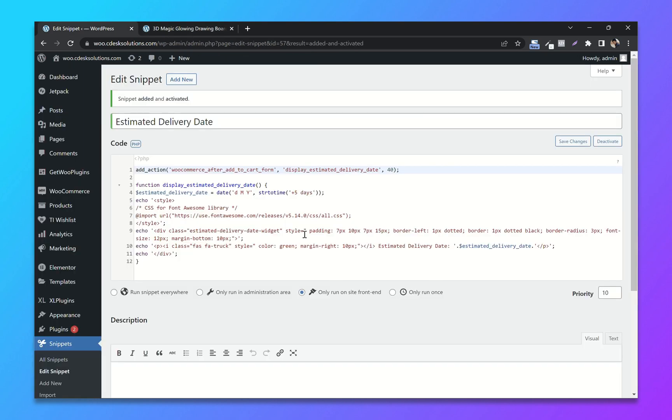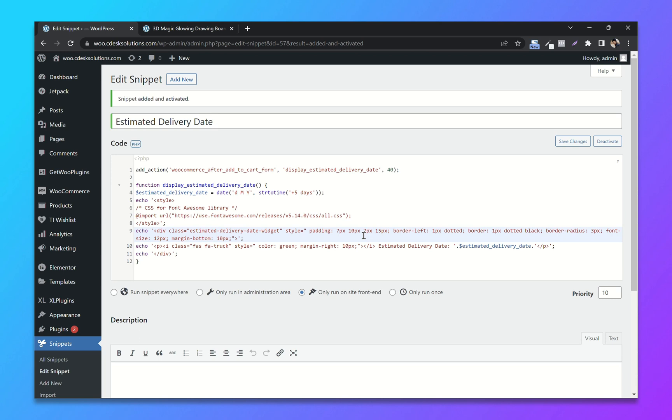So here is the CSS—by changing that, you can change the styling of the widget. If you want to change the position of the widget, you can do that by changing this hook.